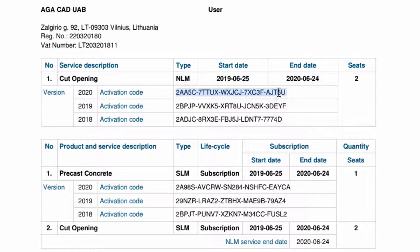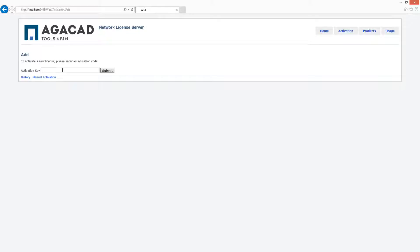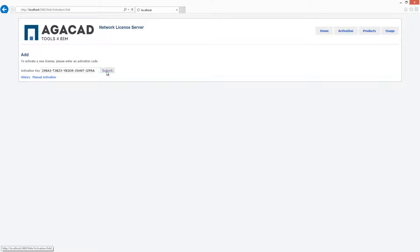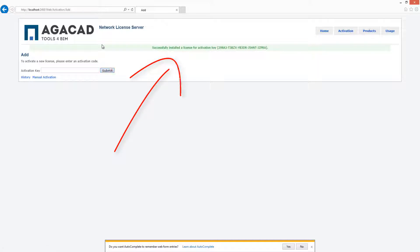Copy-paste that activation key to the network license server web page and then press the submit button. If your activation key is correct, a green message will inform you that you have successfully installed the license for your activation key.